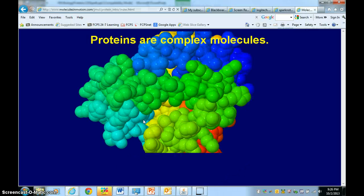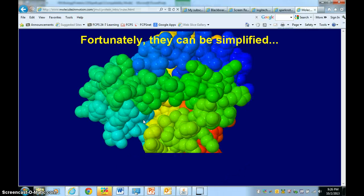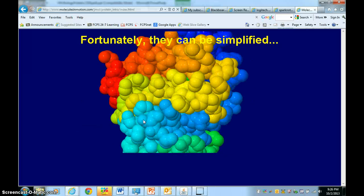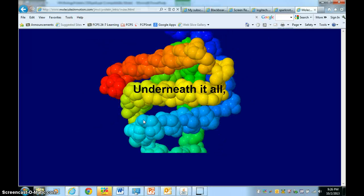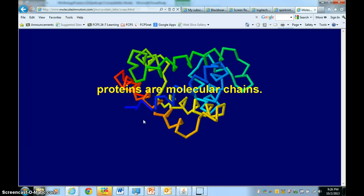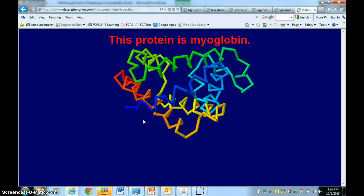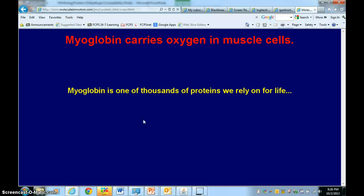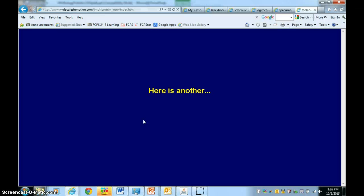So here, for example, you have myoglobin, and myoglobin is a transport protein that holds oxygen in the muscles. As you can see, proteins can seem very complicated. They've got many parts, but we can break it down and simplify it when we study this.